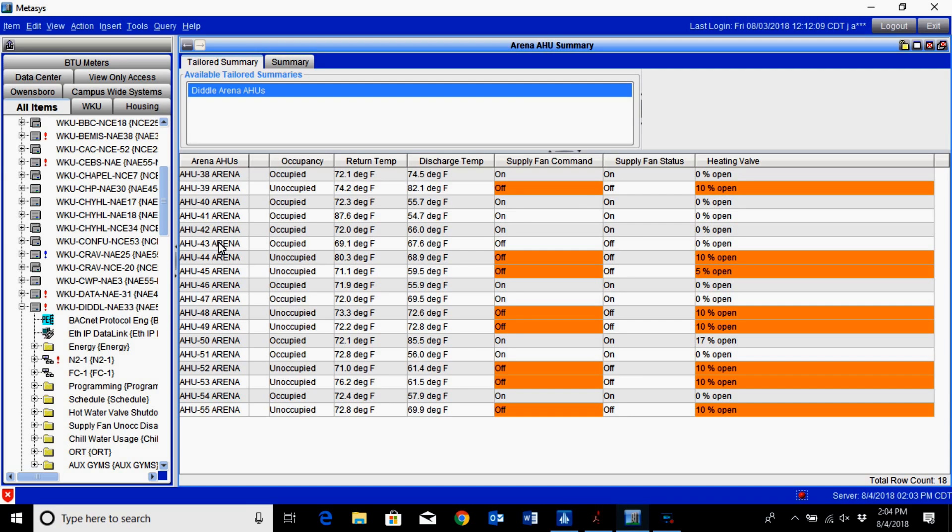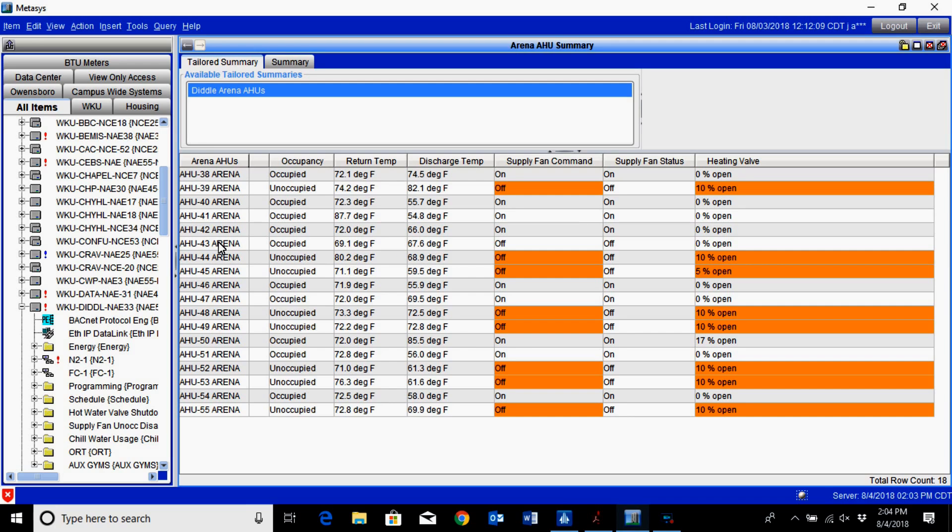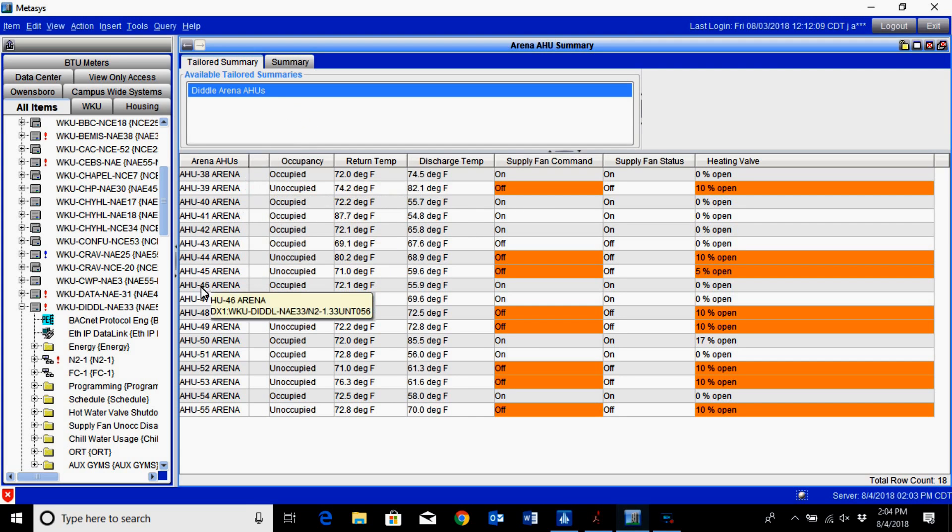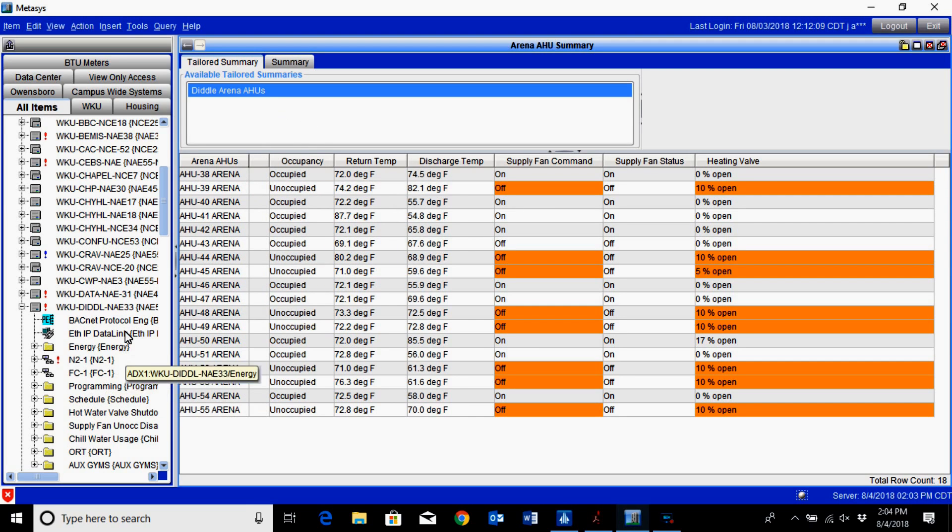You do not want all of those units coming up at one time because of the turbulence that it puts into that system, the strain, and the instantaneous inflation that can cause damage over a period of time. This is a very simple process to set this type of control system up, and all it takes is just a little bit of programming knowledge within Metisys.